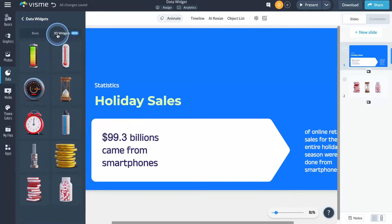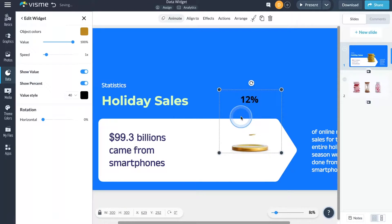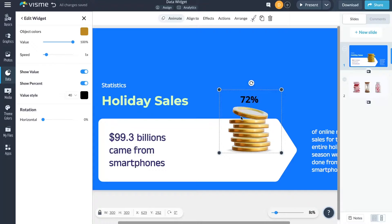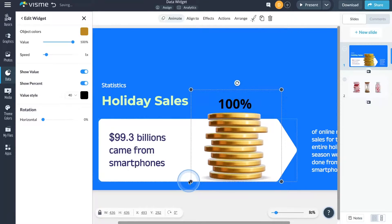3D characters weren't the only addition in Visme's 3D family of assets last month. Another new asset type we've added will help you bring your data to life in a new dimension. Meet Visme's new 3D data widgets. Designed by our in-house team, these animated widgets will transform your data visualization game and help you visualize your information in a modern, stylish, and easy-to-digest way.